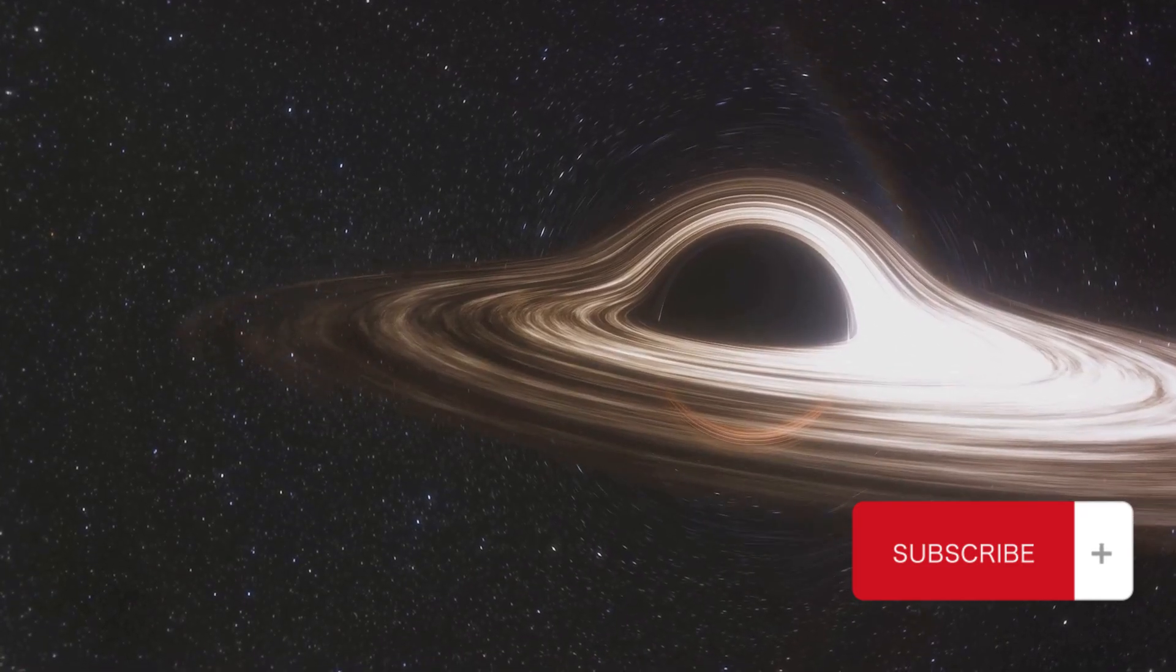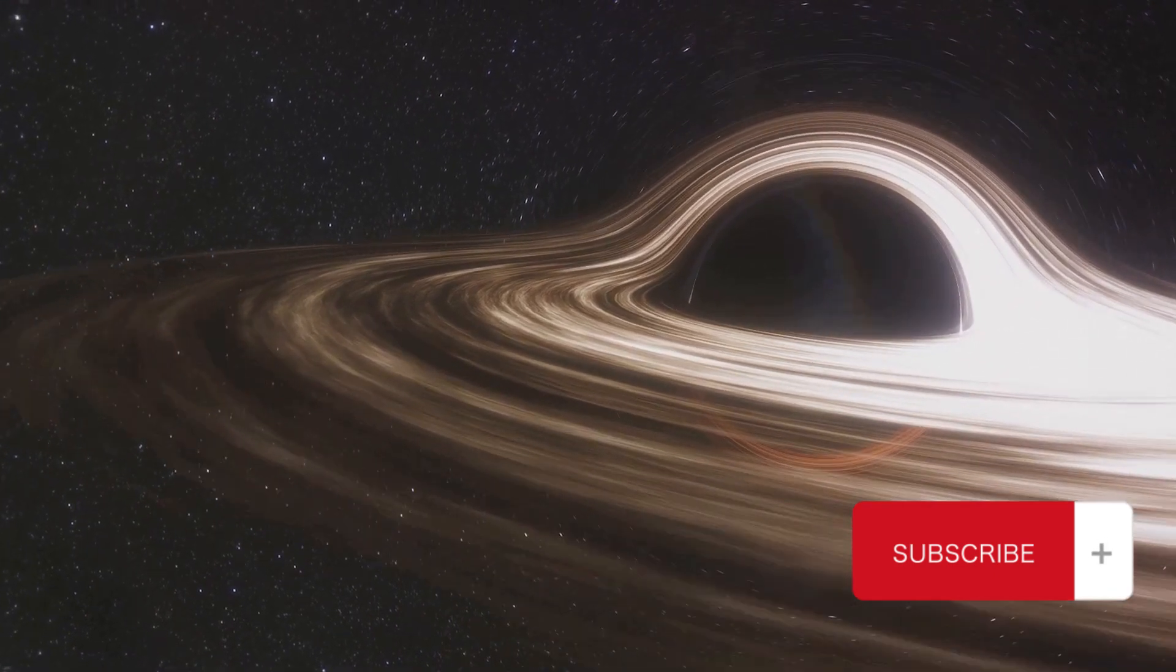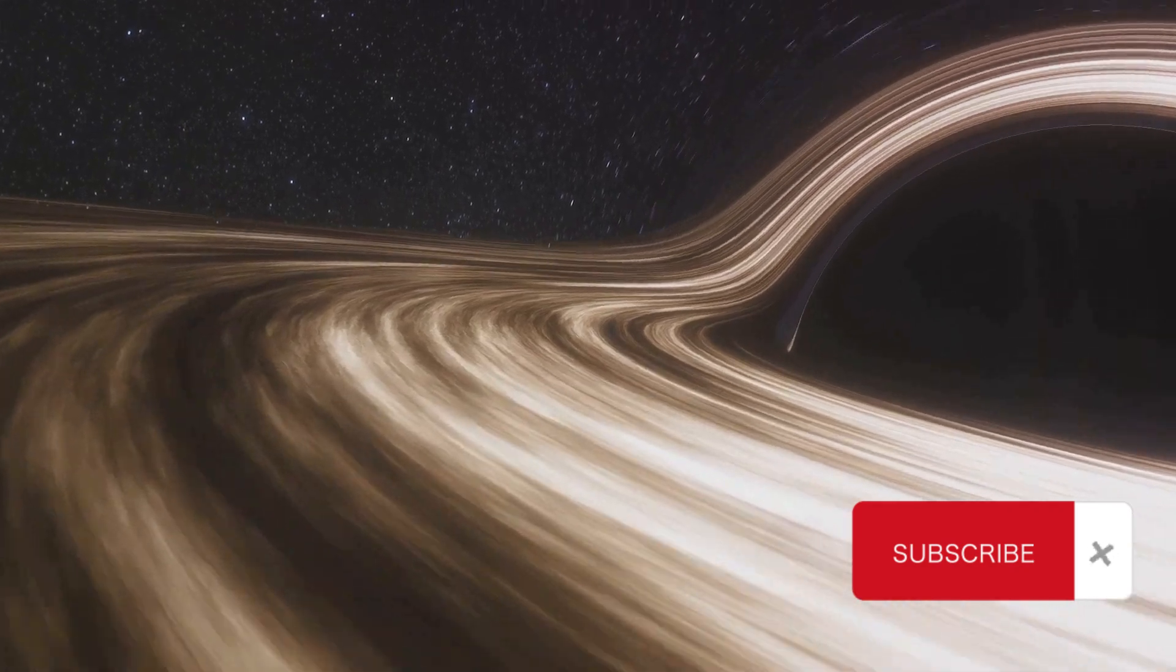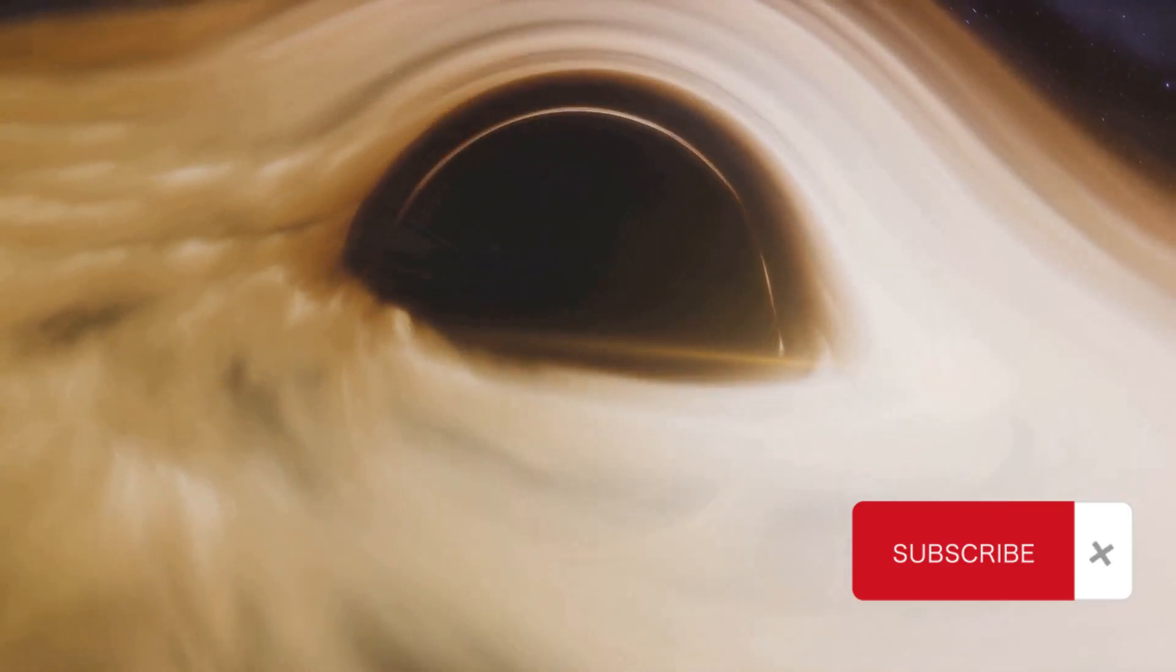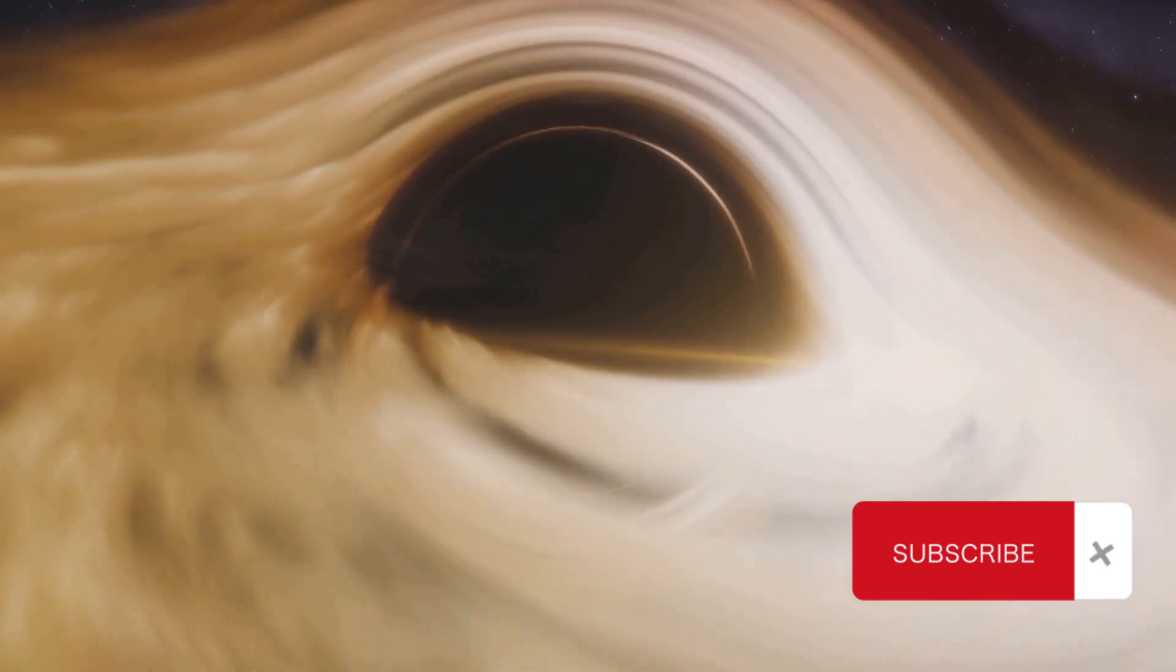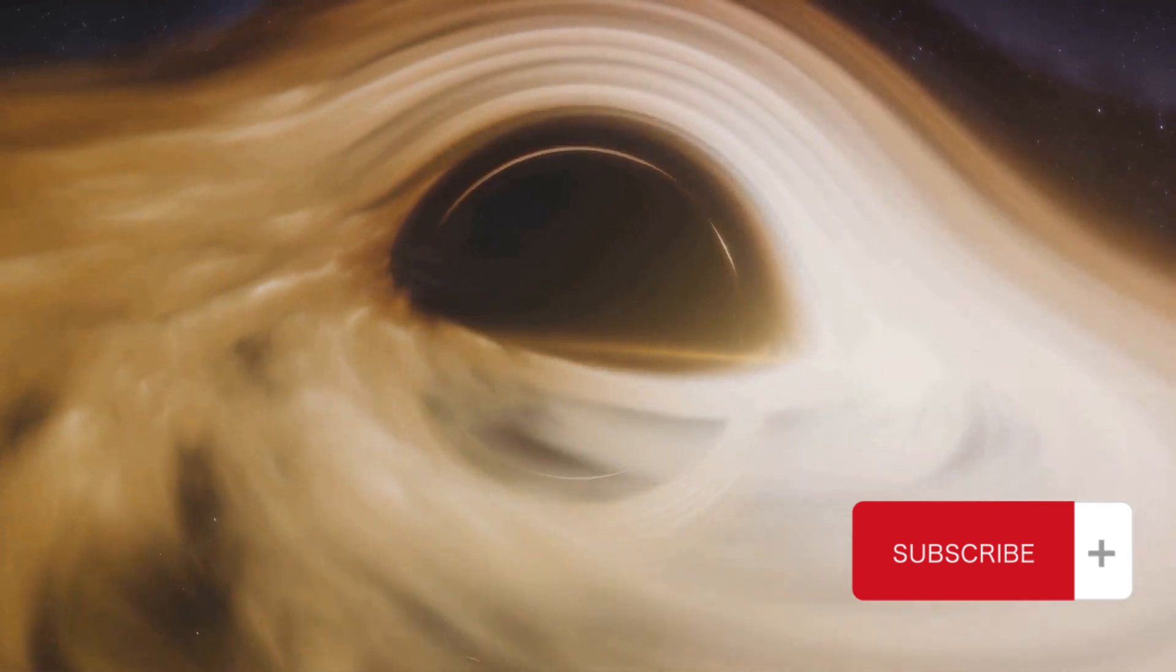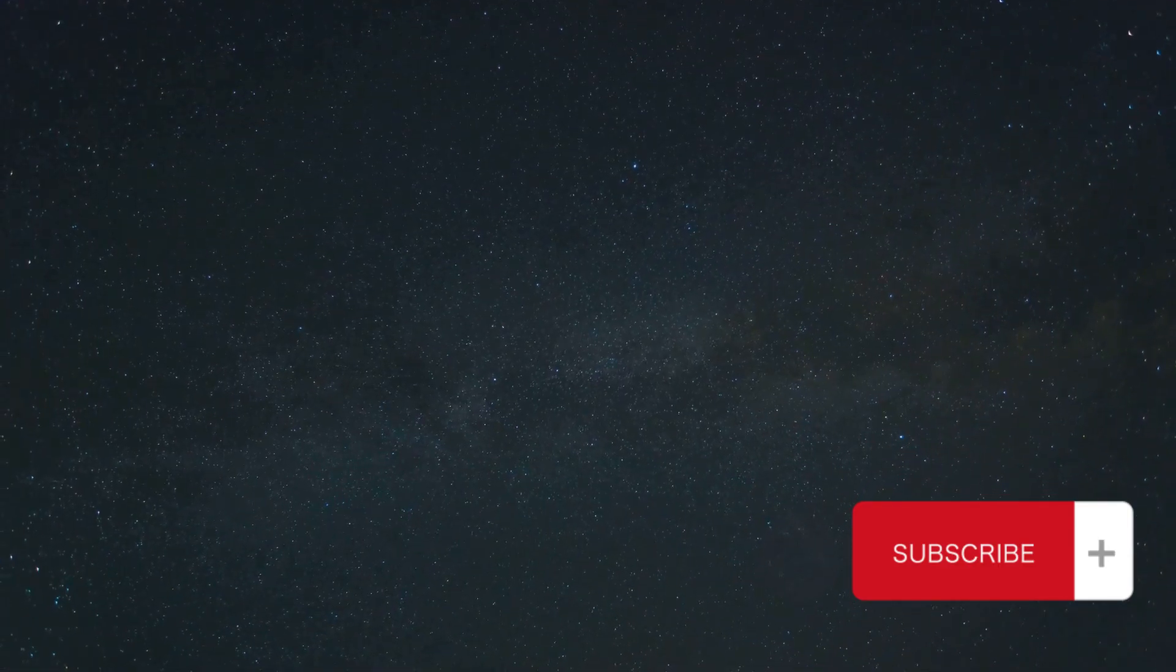But what are these ripples? They are nothing but energy. Energy that we release every moment. Energy, as we know, cannot be created or destroyed, but only transformed from one form to another. So, when we act or decide, we are essentially transforming our internal energy into an external one, imprinting it onto the canvas of the cosmos.